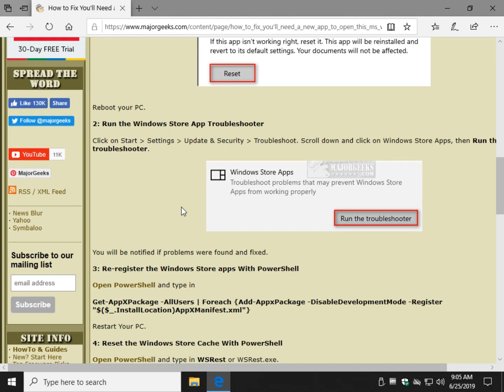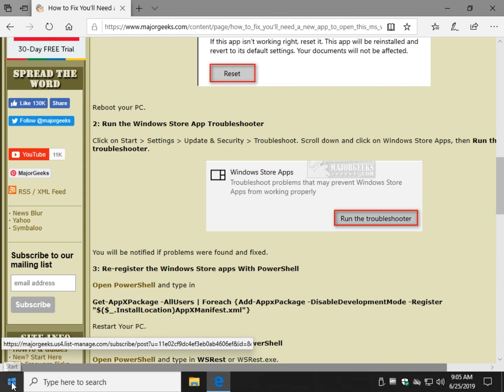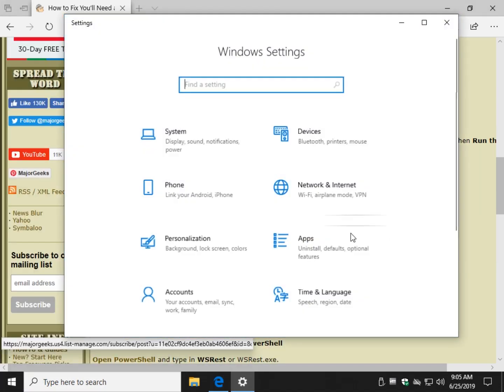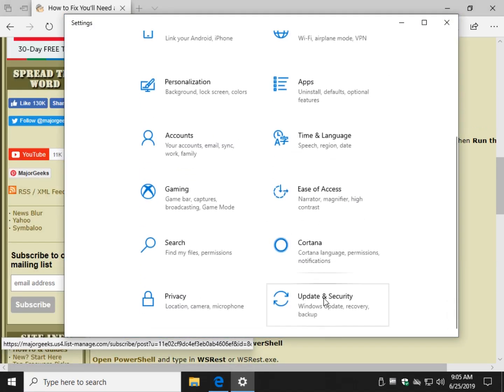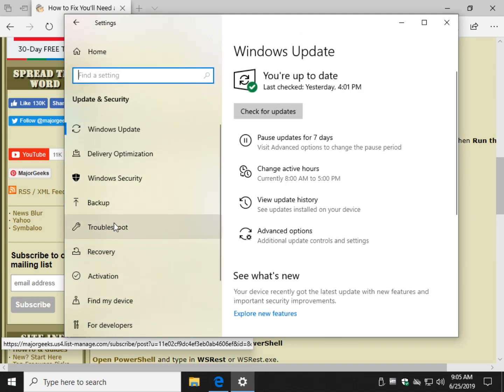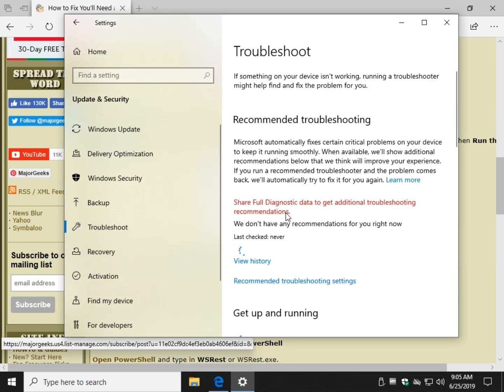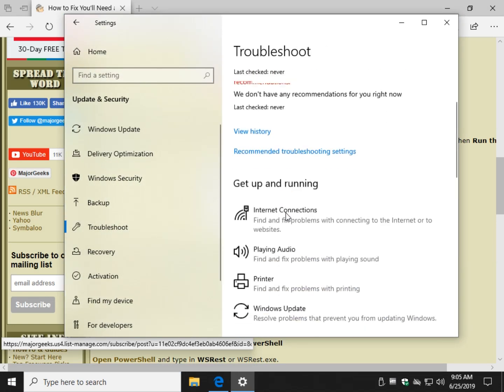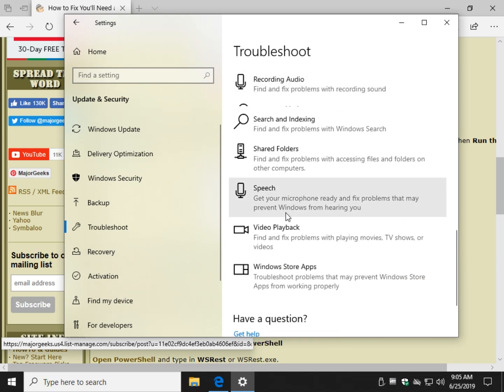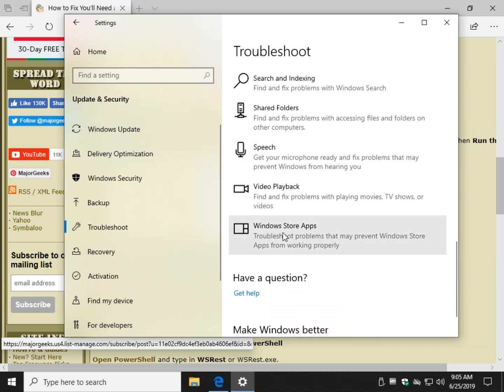Next up, let's try the Windows Store App Troubleshooter. Even though it says it's for apps, it may solve your problem. We want to get to troubleshooting, which can always be found at Start, Settings. For some reason, Update and Security, Troubleshoot. Scroll down and find Microsoft Windows Store apps.